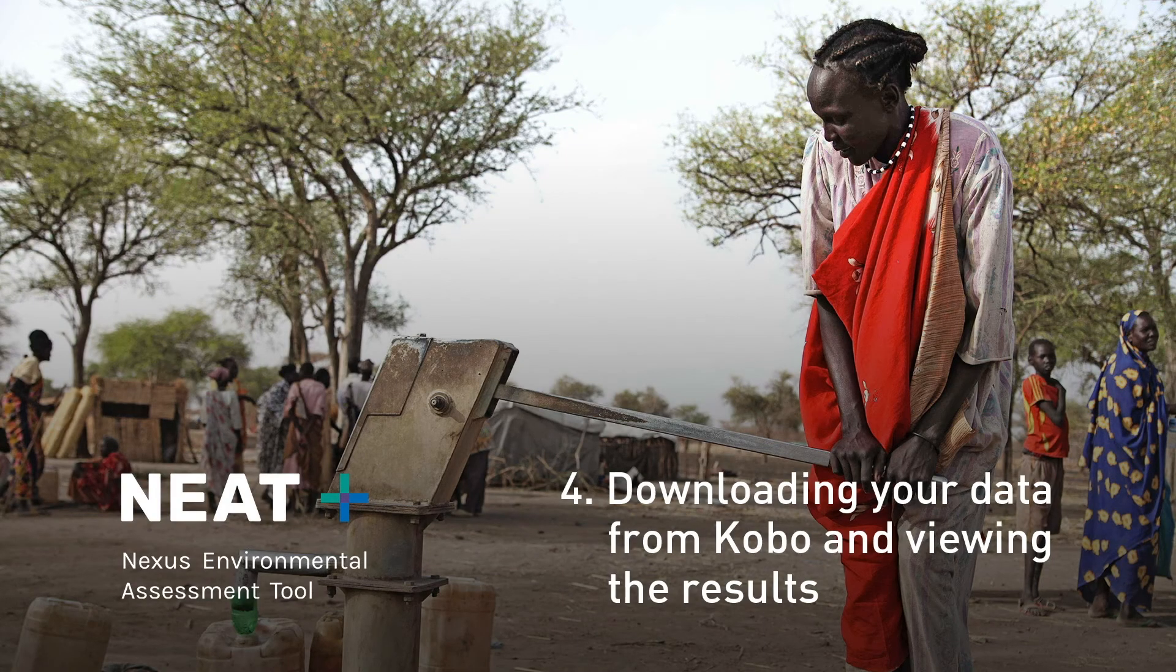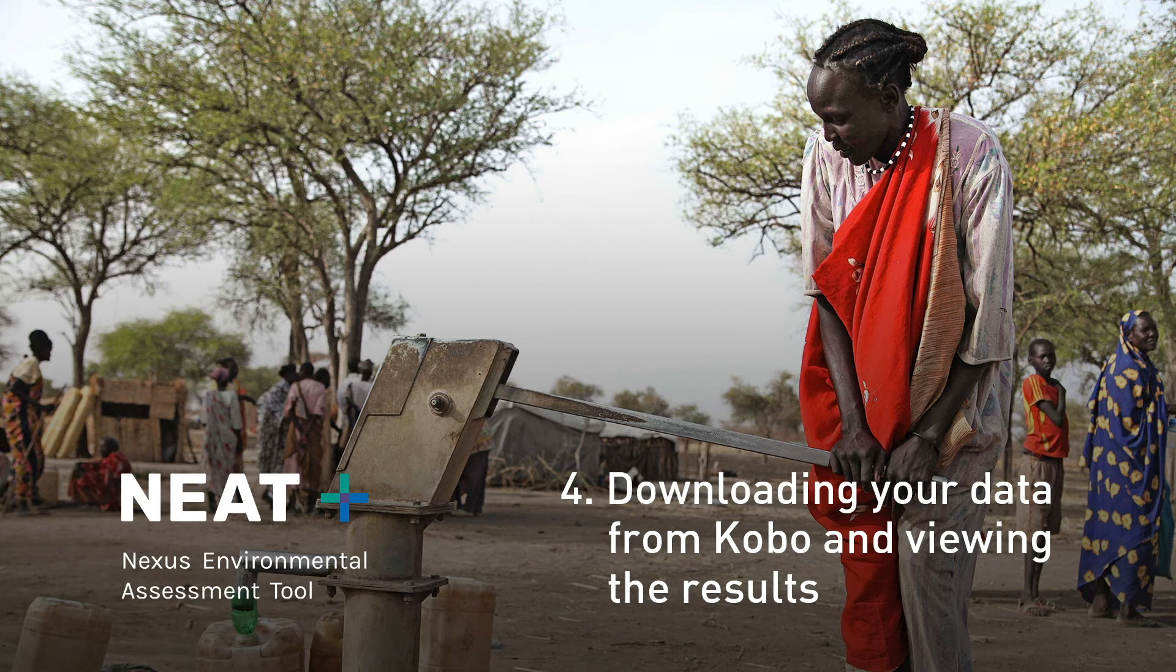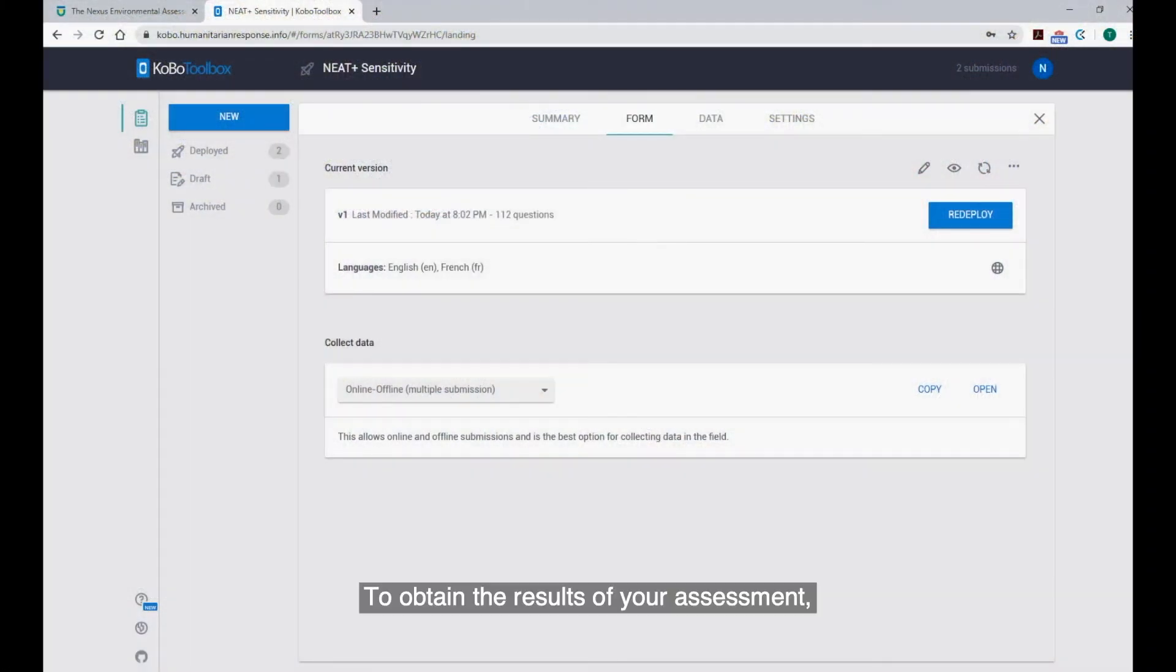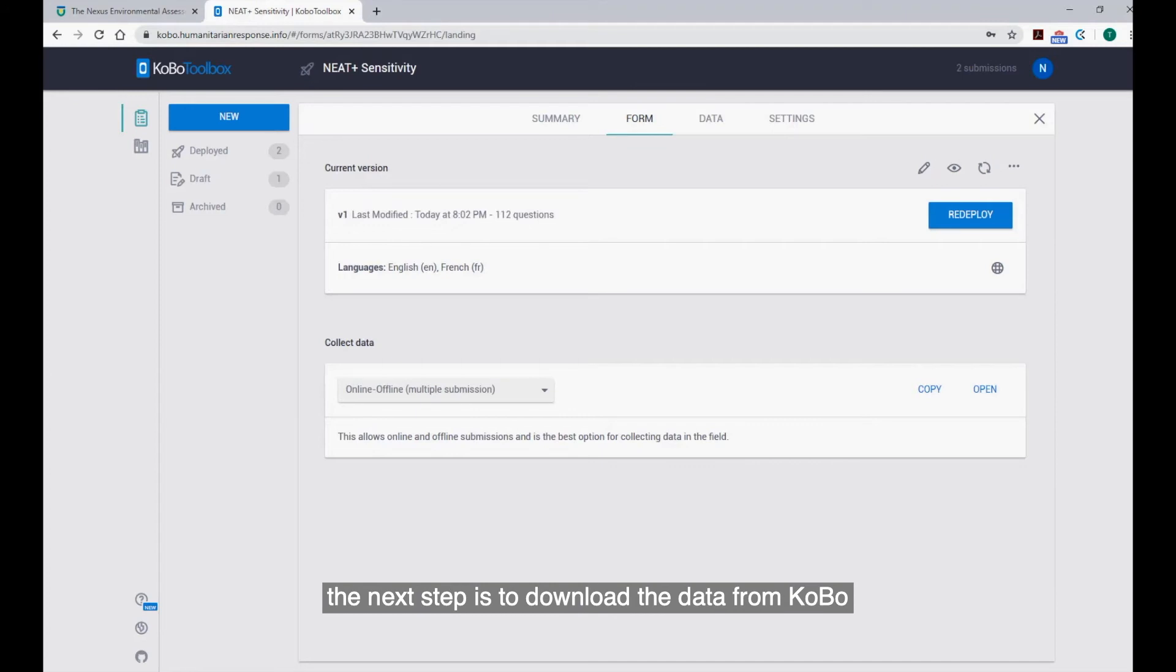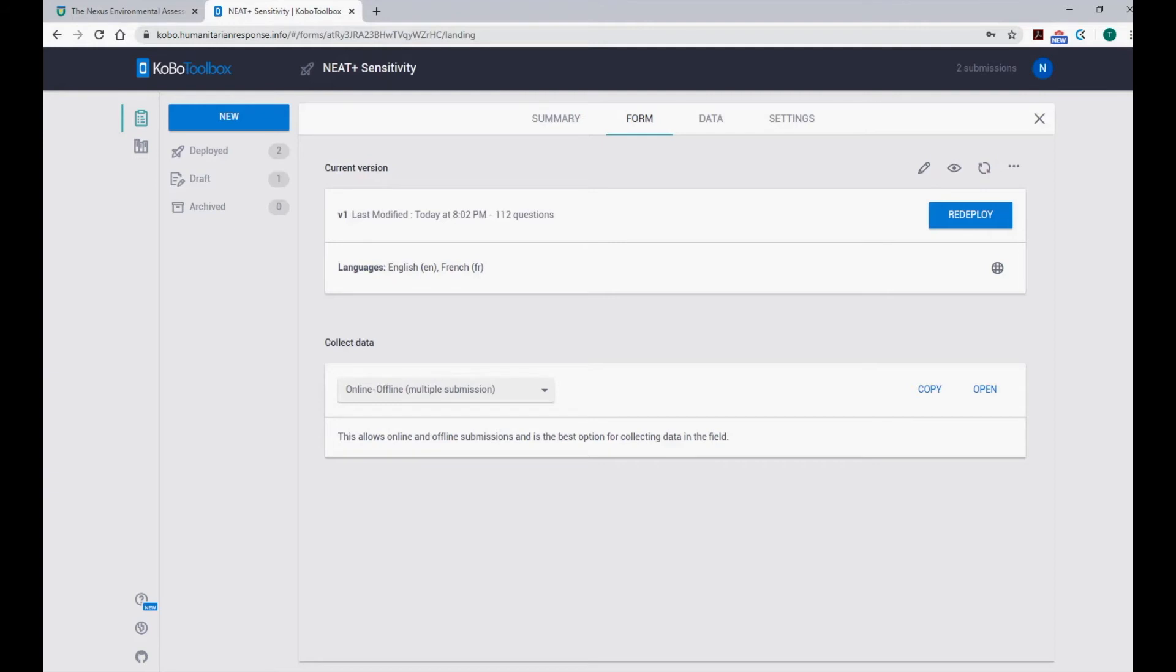Step 4. Downloading your data from Kobo and viewing the results. To obtain the results of your assessment, the next step is to download the data from Kobo and copy it into the Excel sheet that will generate your results.